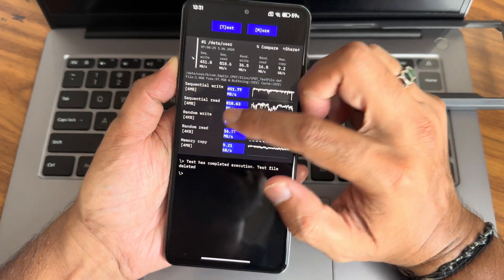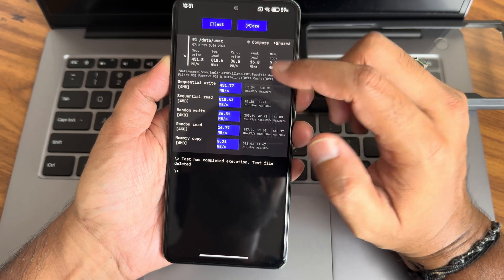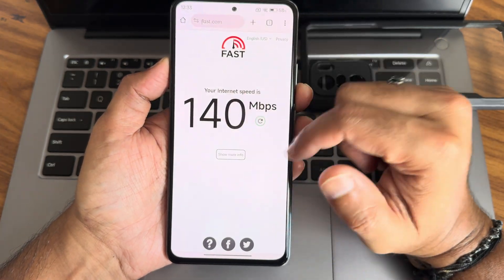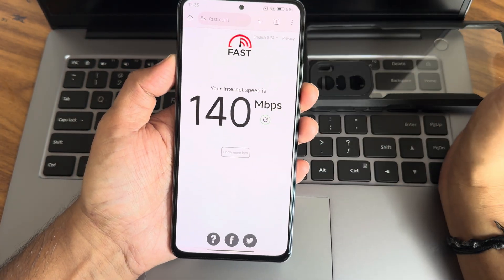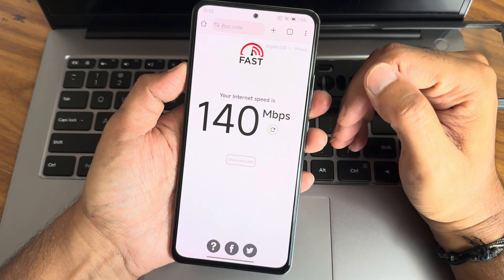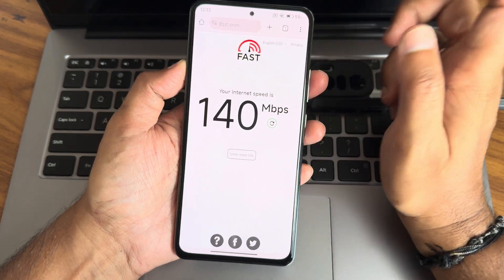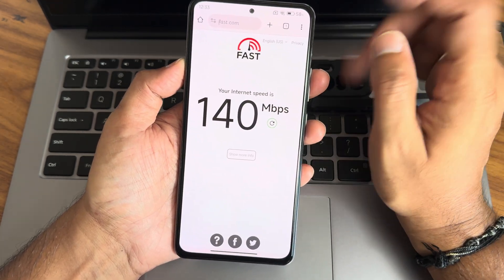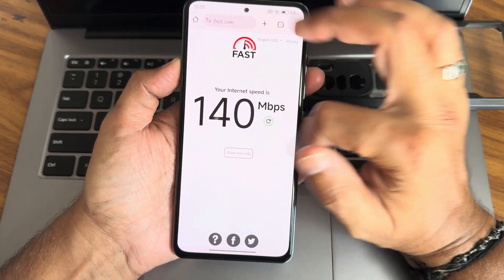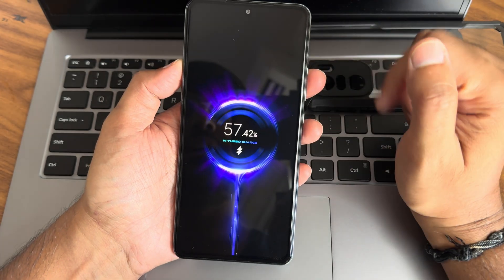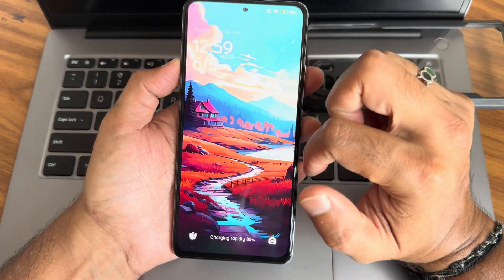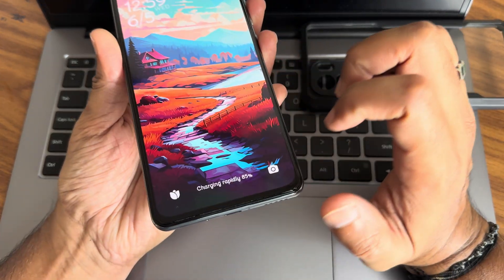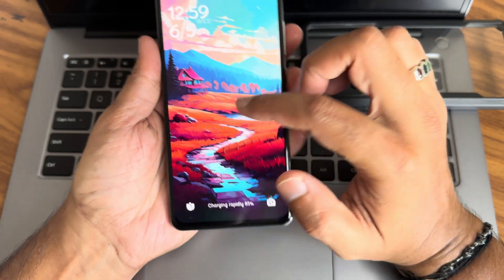Speed test results show 140 Mbps — I was in the third room from the router, so the speed is like that. My Airtel Fiber connection is a 200 Mbps plan. Charging speed is also good — you will get fast charging as well.